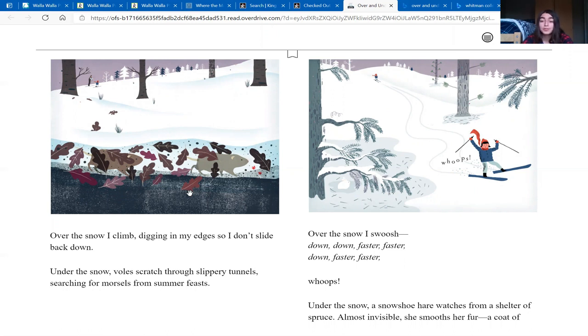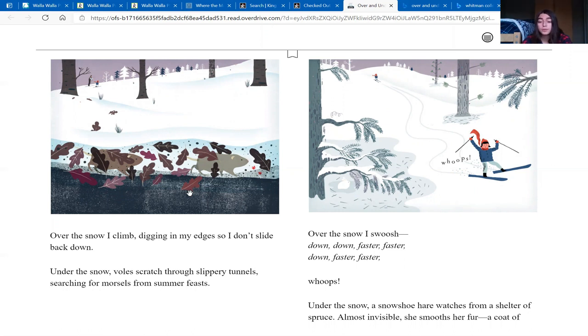Down, down, faster, faster, down, faster, faster, whoops! Under the snow, a snowshoe hare watches from a shelter of spruce. Almost invisible, she smooths her fur, a coat of white.